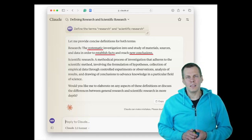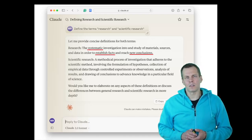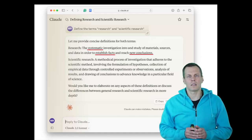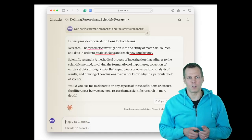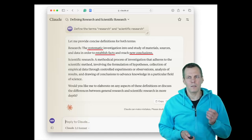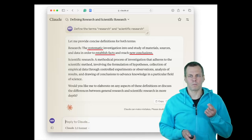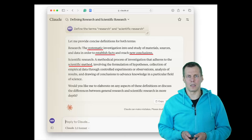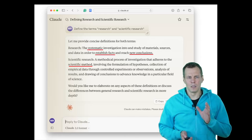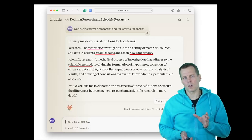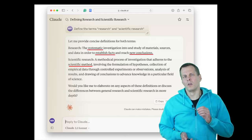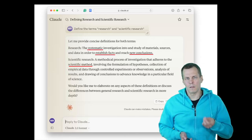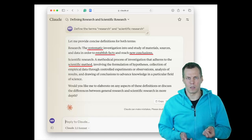What is scientific research? Scientific research is a subset of research, and it uses the scientific method. On this course, we'll take a deeper look at what the scientific method includes.